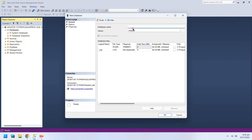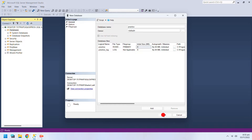Then you can create an SQL database file. These files are listed in the Databases category.